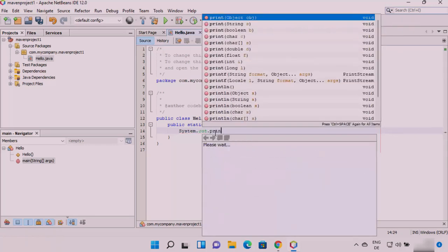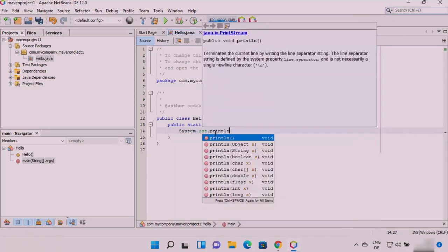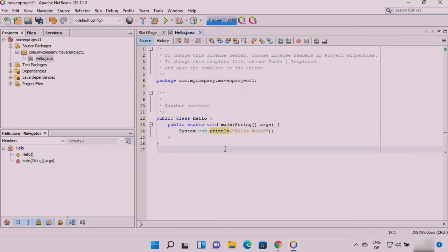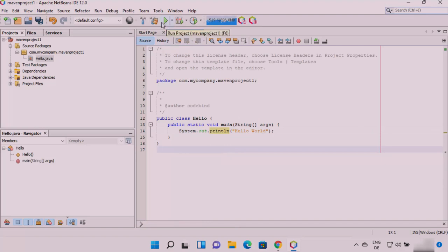NetBeans is a free and open source IDE with strong support for Java, making it a preferred choice for many Java developers. It offers features like intelligent code completion, robust debugging, and seamless integration with build tools like Maven and version control systems like Git. NetBeans also supports a variety of other languages and frameworks, adding to its versatility.